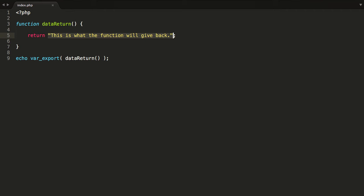We're going to start out with those new data type declarations, which are to do with primitive values such as string, integer, float, and bool. What I want to do is, after we've declared our arguments and potentially the type declarations for those arguments, I then want to, after the ending bracket, put in a colon. And then after that, you type in the data type declaration that you want for this function to return. In my case, I would say string.